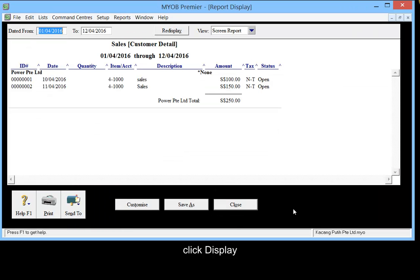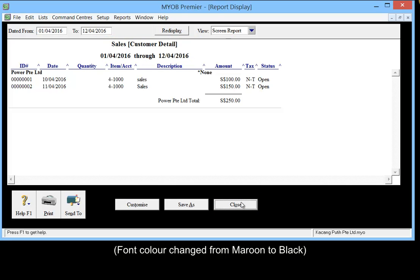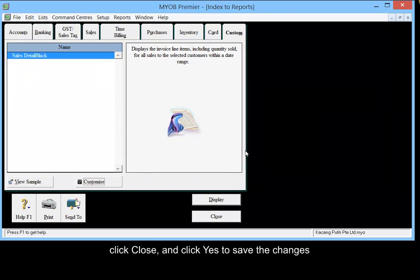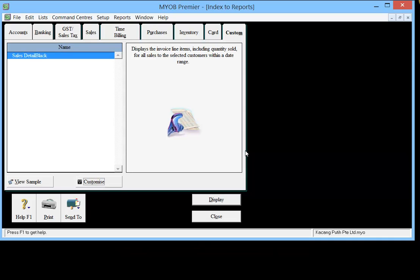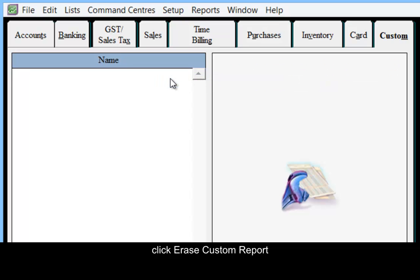Click Display. Then click Close and click Yes to save the changes. To delete this custom report, right-click and click Erase Custom Report. Thank you for watching this video.